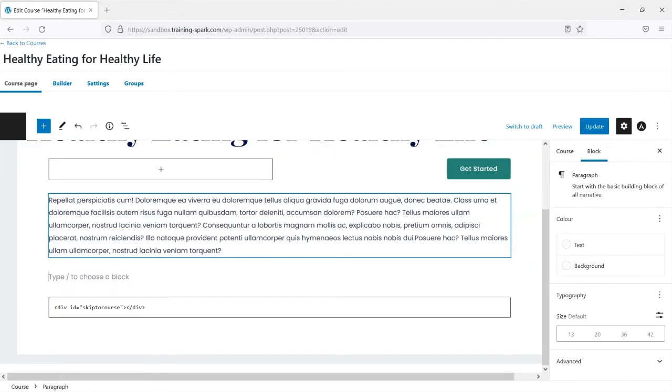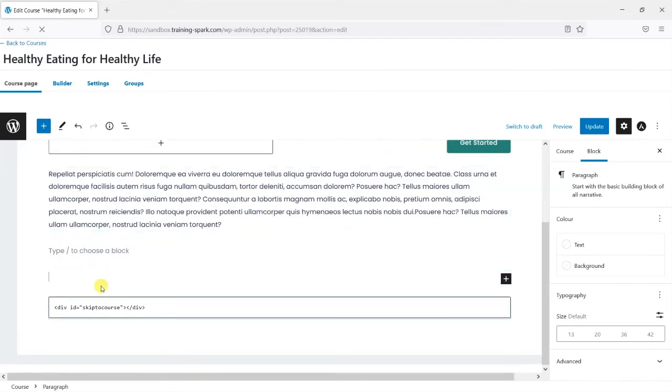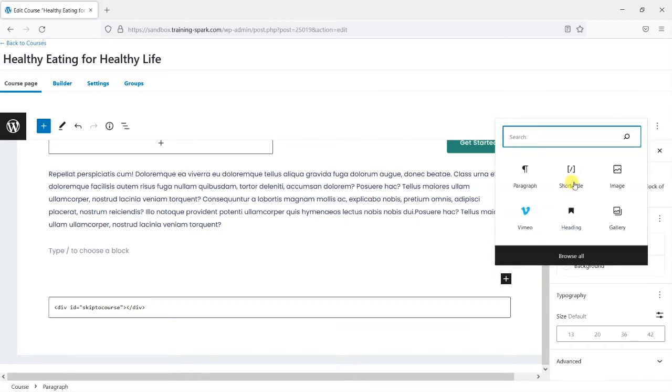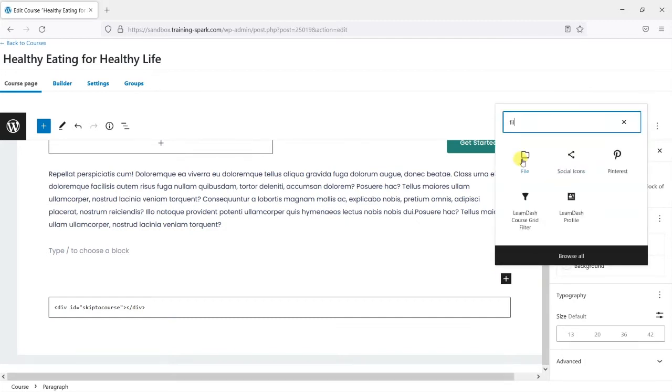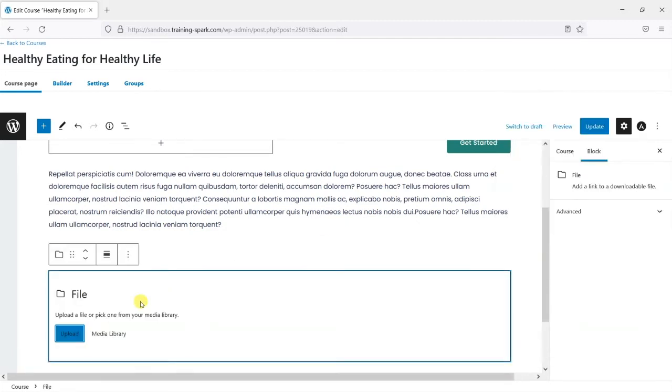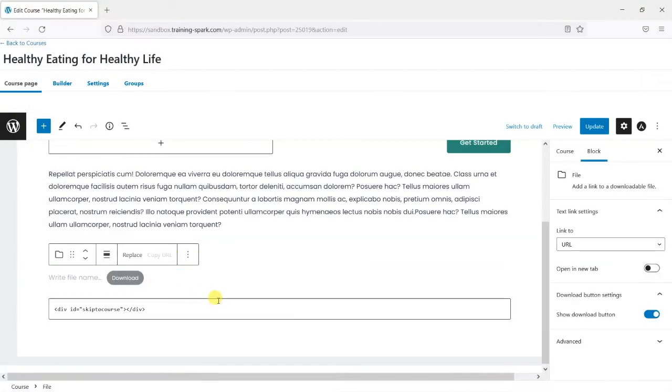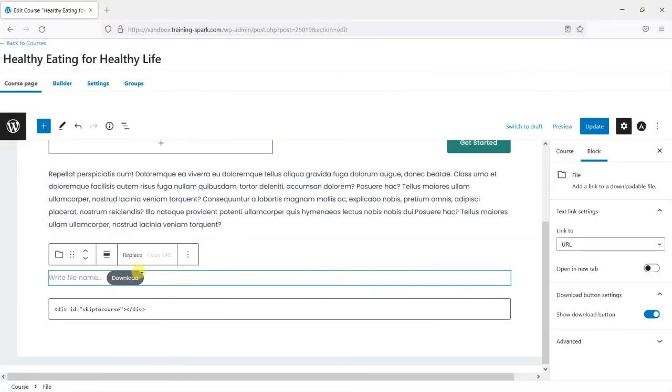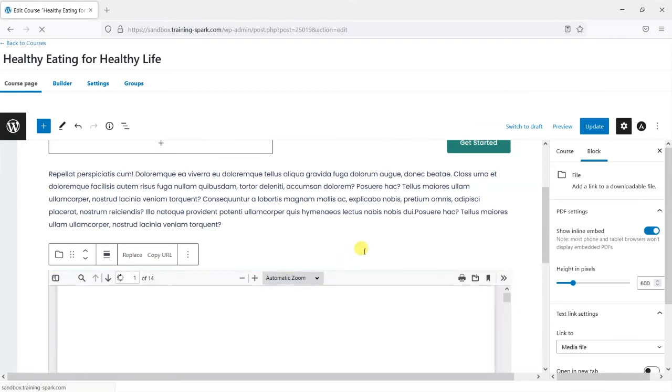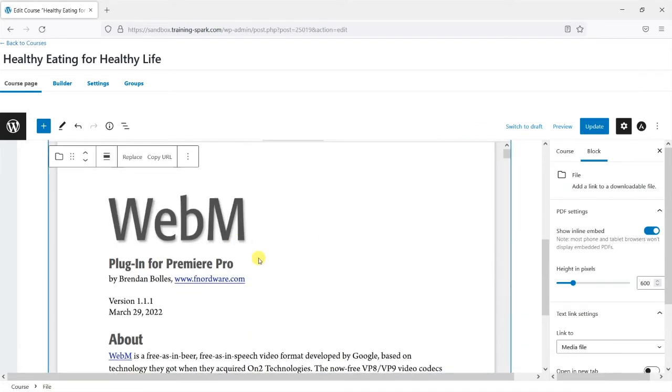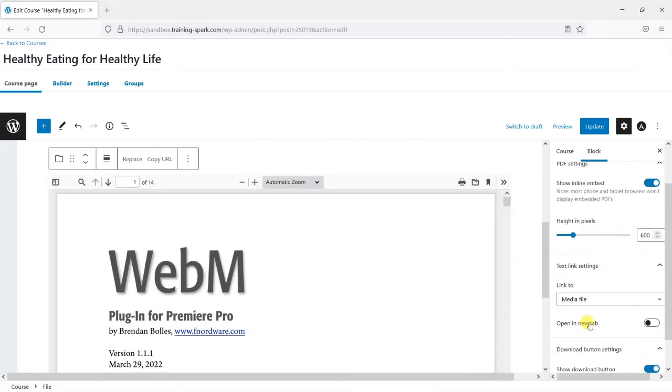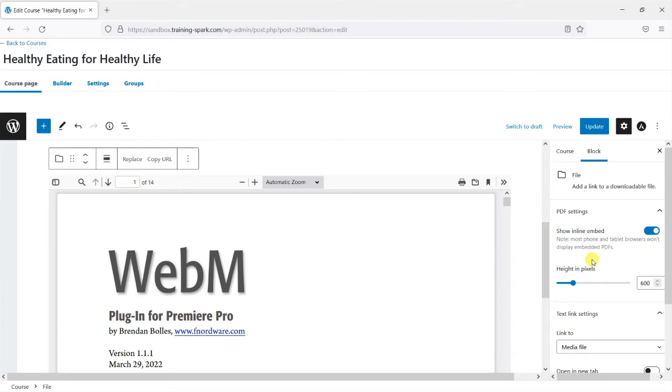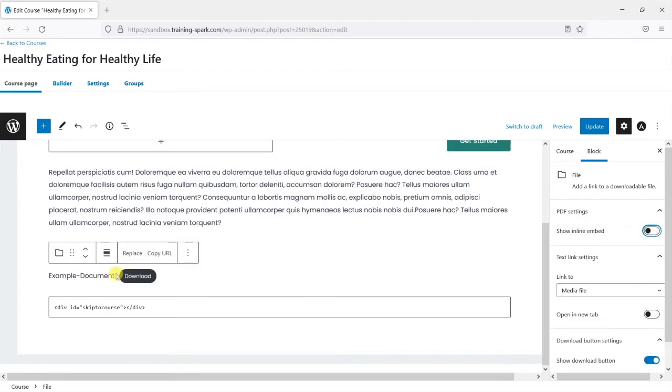So I'm going to drop down here and add in a file for example, and I'm just going to choose a PDF file from my desktop here. This will just upload here and I'm just going to hide the inline embed here and update it.